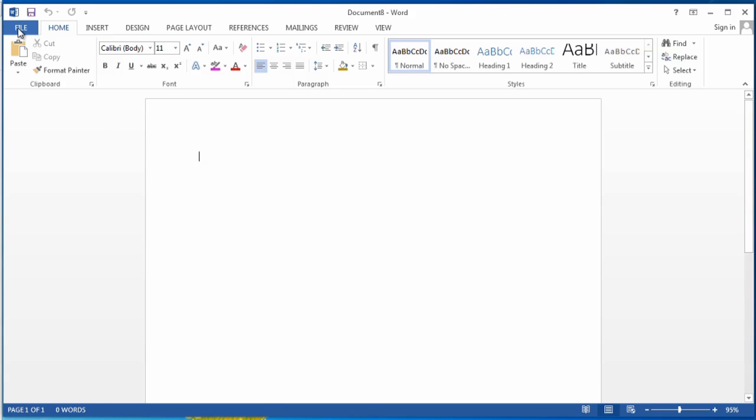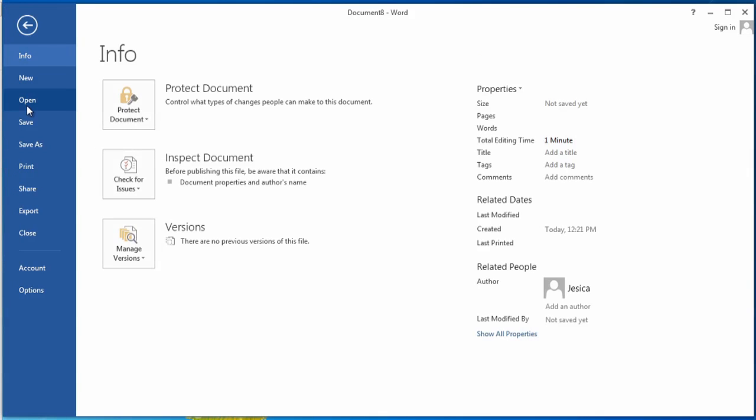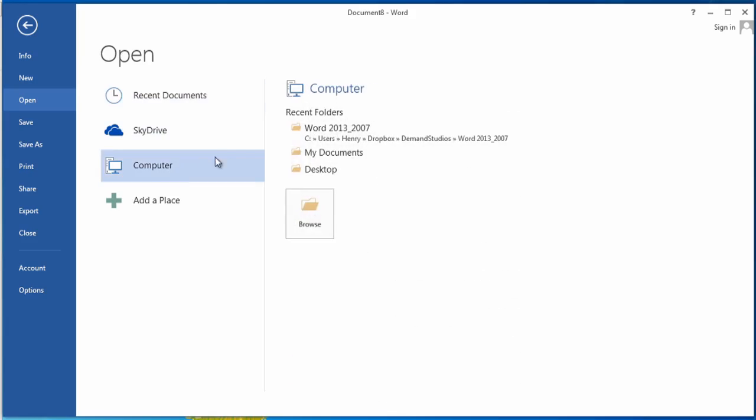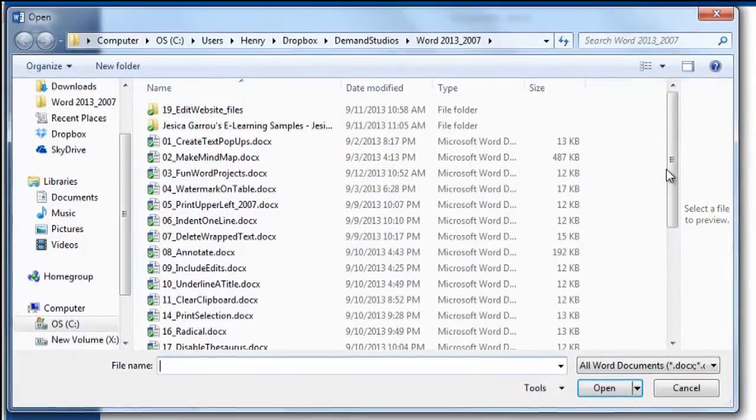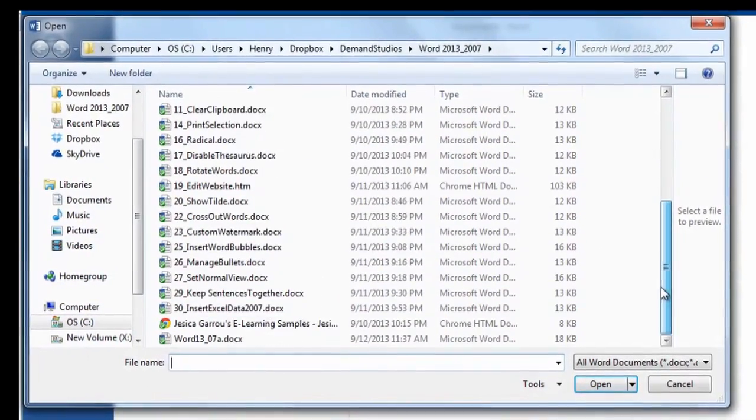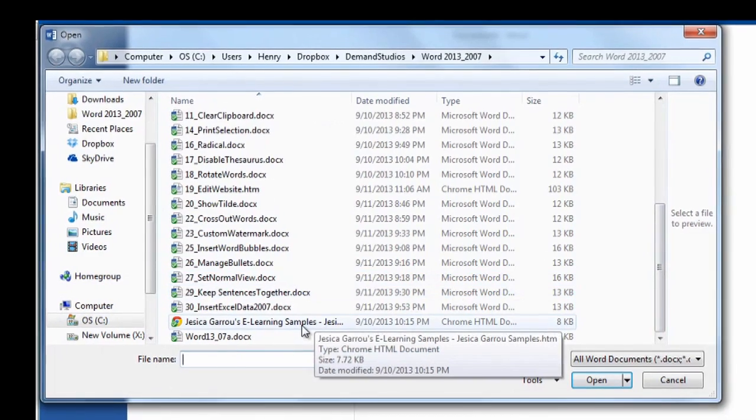So I'm going to go to file, open, and I have in here an HTML page.